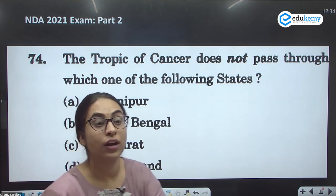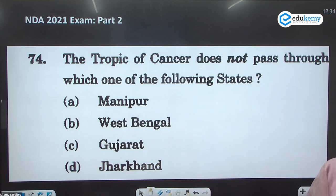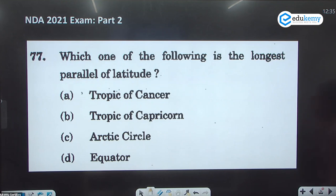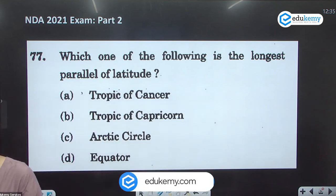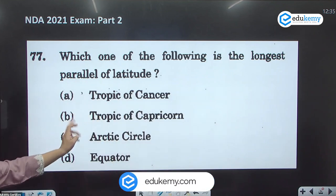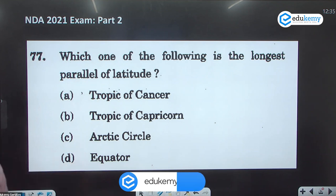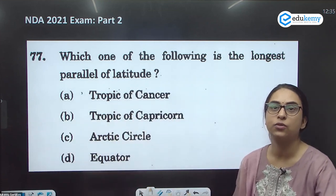What type of questions have been asked in other examinations? One example: 'The Tropic of Cancer does not pass through which of the following states?' — the answer is A. Another basic one: 'Which of the following is the longest parallel of latitude?' Options include Tropic of Cancer, Tropic of Capricorn, Arctic Circle, and Equator. The answer is the Equator — the biggest parallel of latitude.